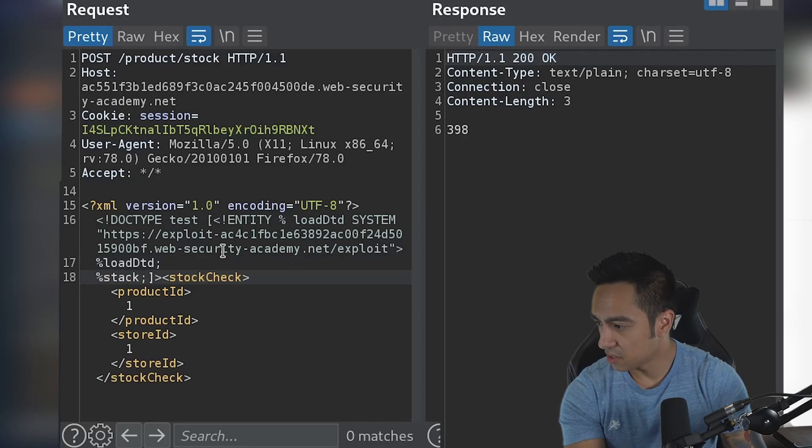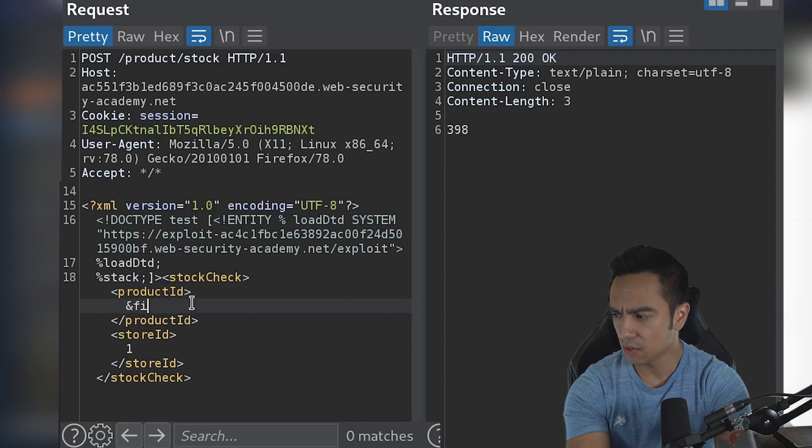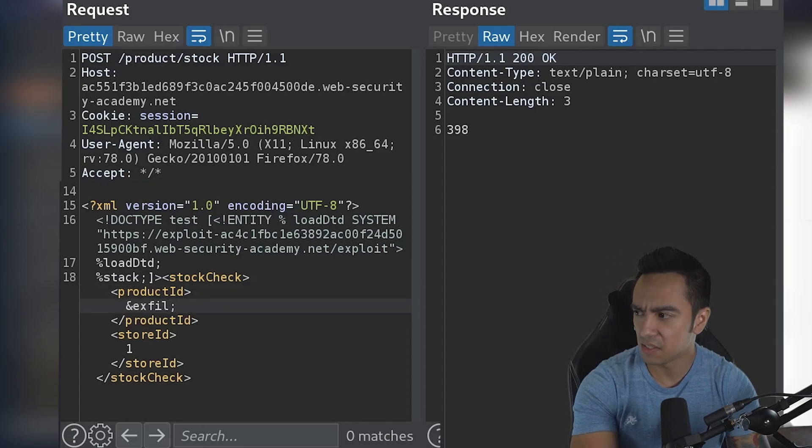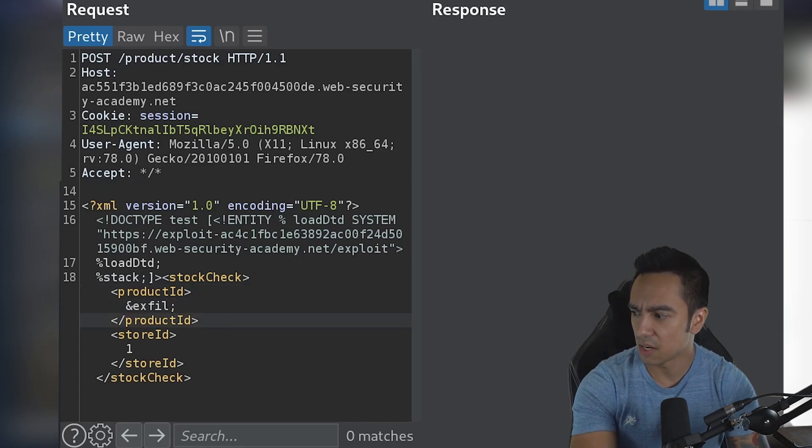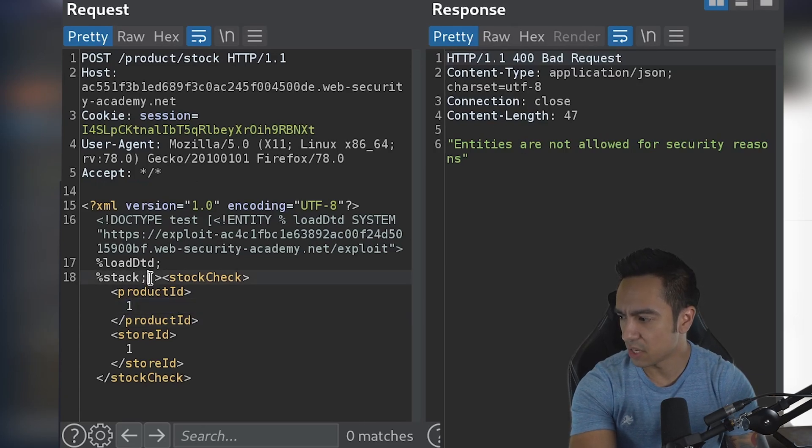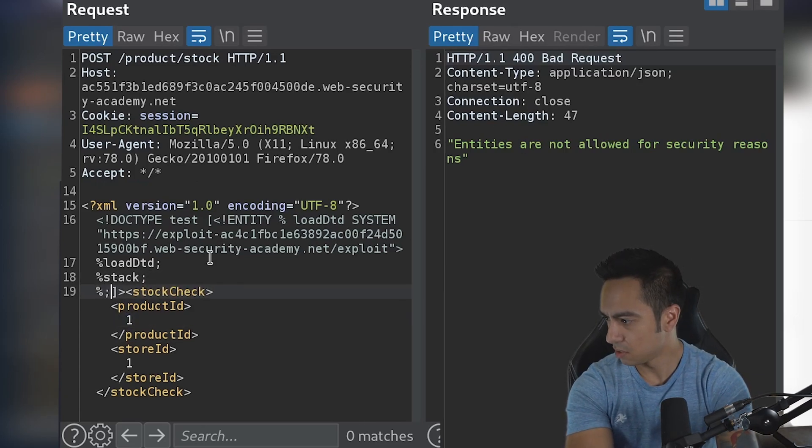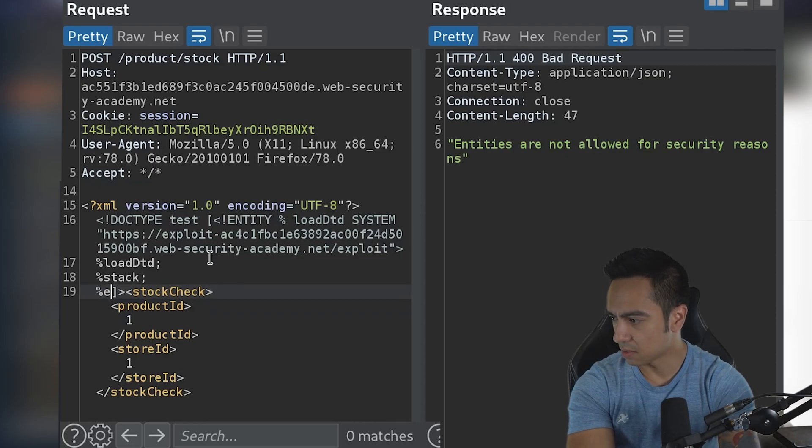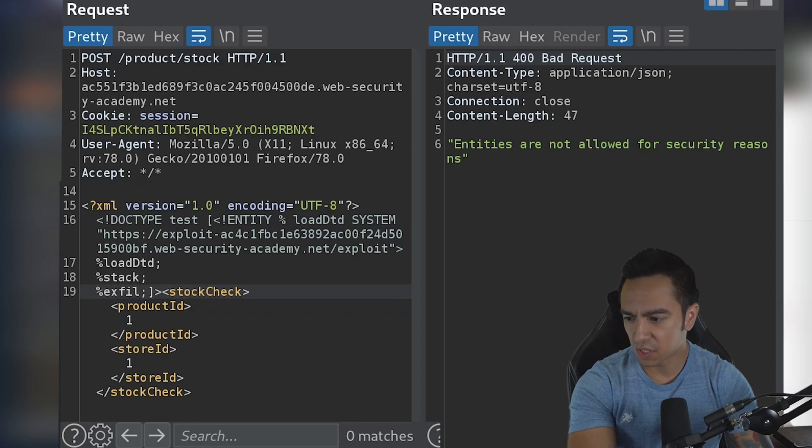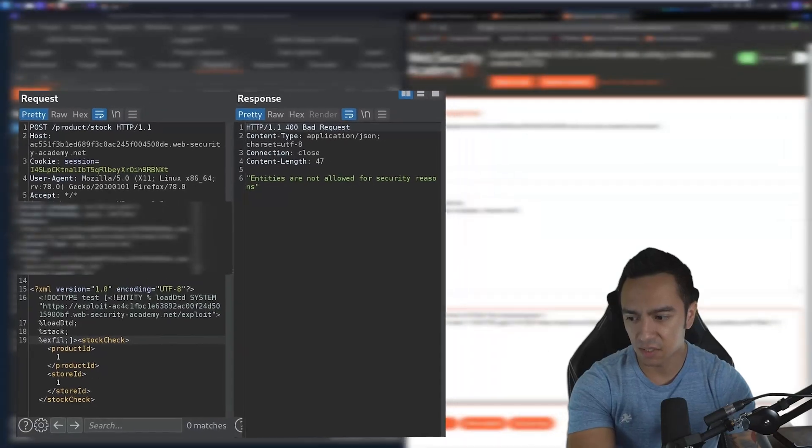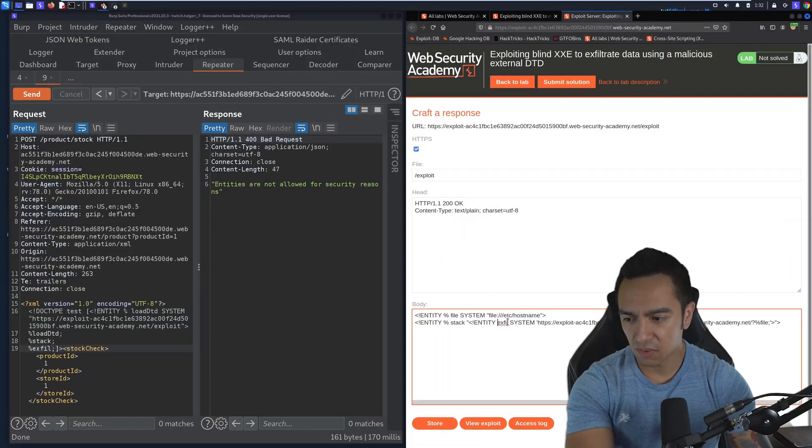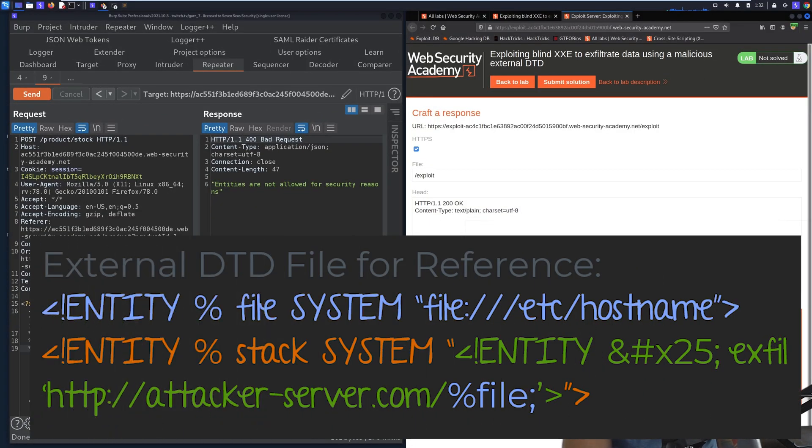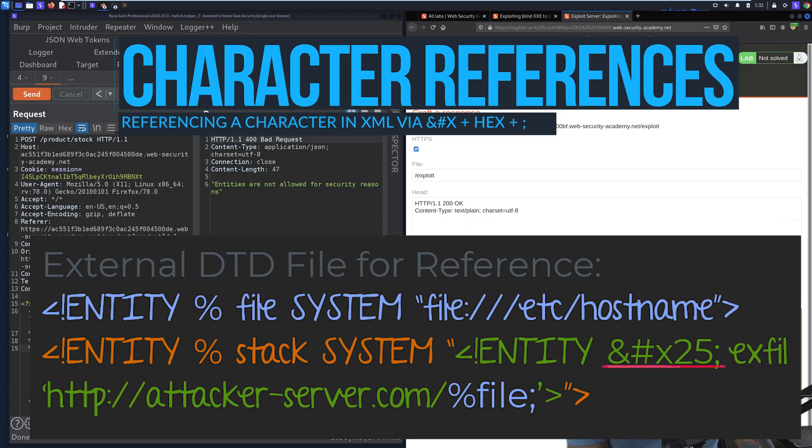It's a parameter entity. We'll try to reference exfil here, but I think they don't allow entity declaration outside of the DOCTYPE. So we'll have to make this a parameter entity. Now, the challenge here is because we're declaring this entity within another entity, instead of just using a percent sign, we're going to have to use a character reference, which references the character using its hex value. So &#x25; in this case. That should evaluate to the percent sign we need for this declaration.